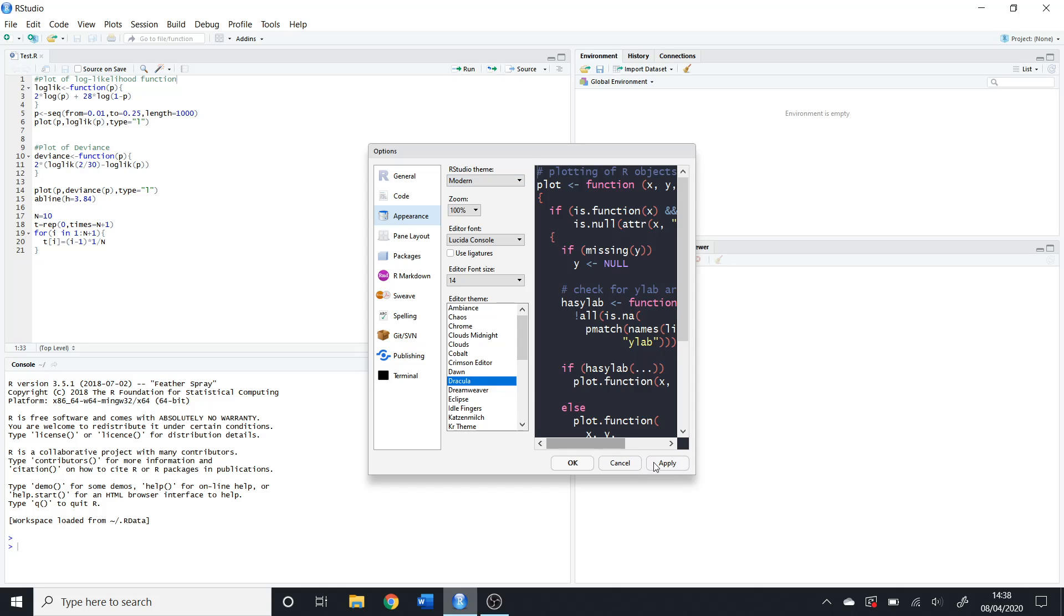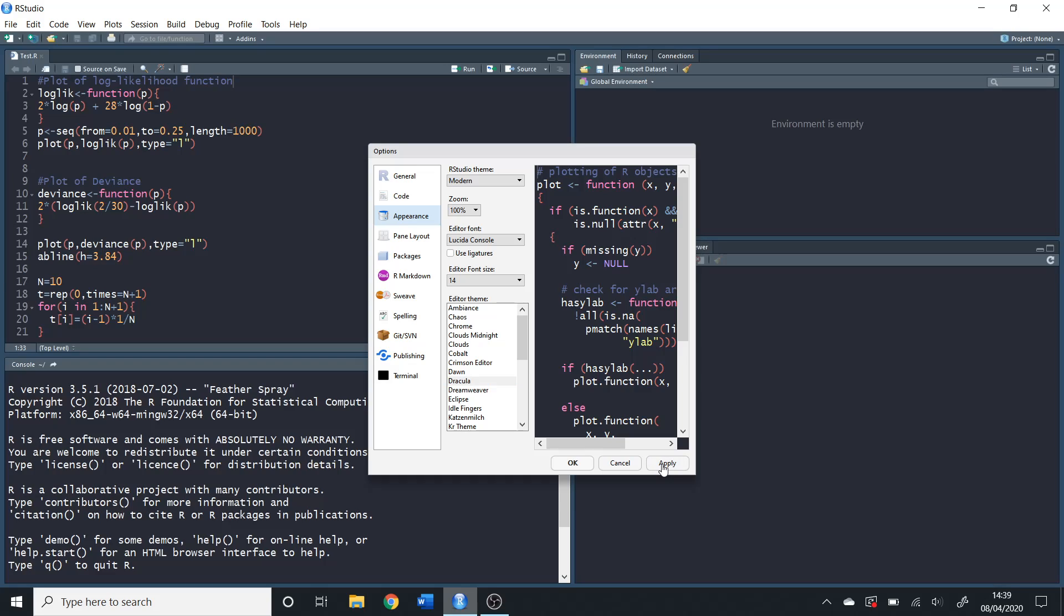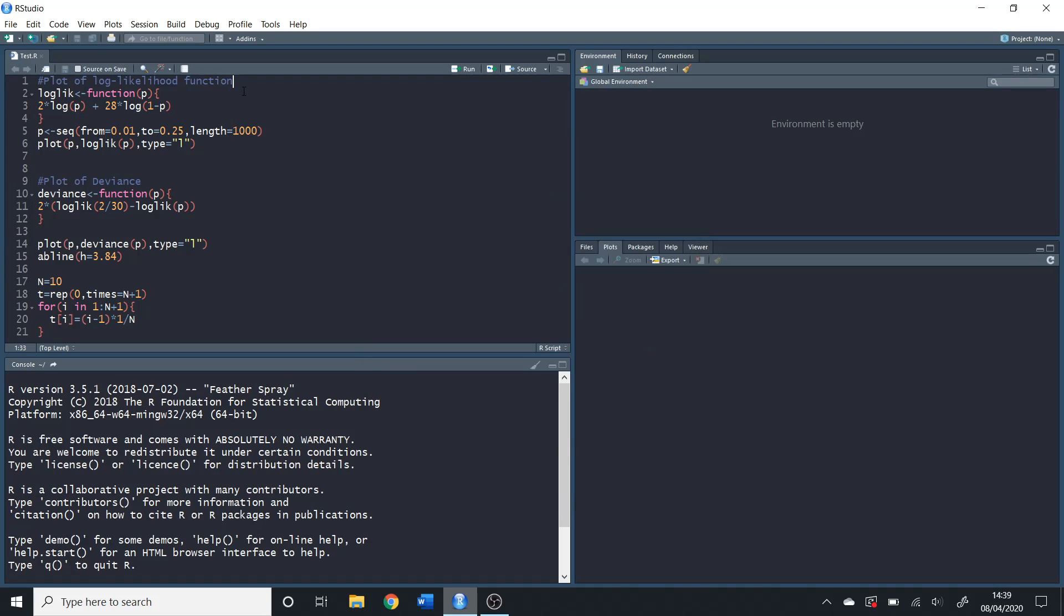If we pick this one, all you do is click Apply and there you go. As you can see, the font size has gotten bigger. That's your tutorial on how to change the appearance of your console in R.